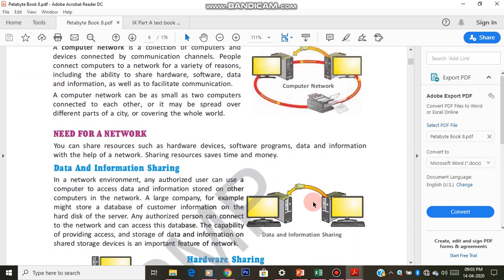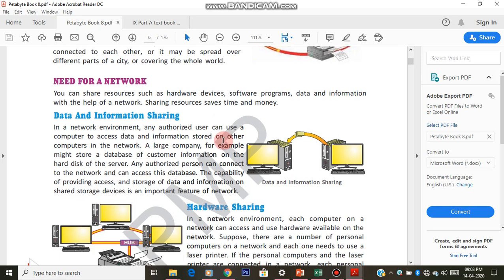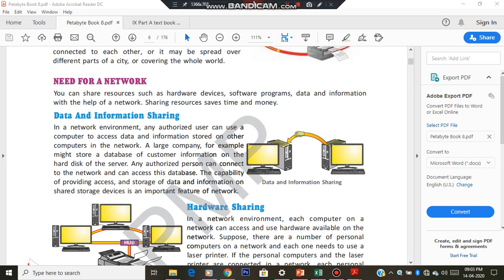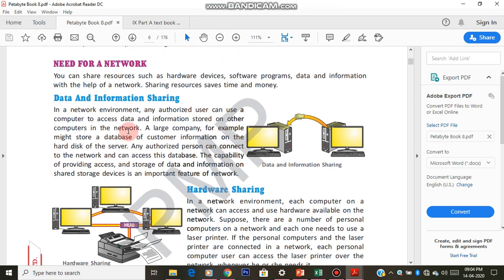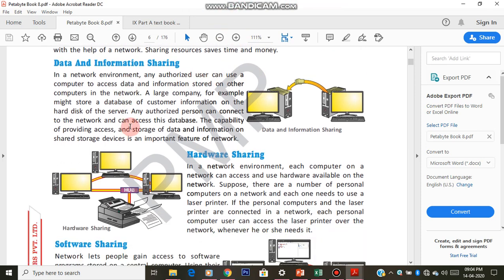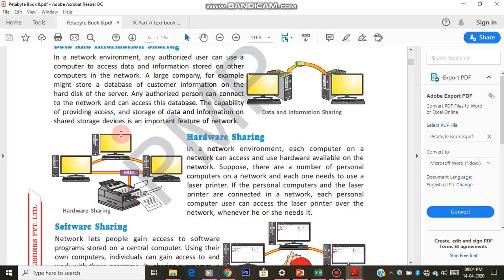Let me move to the next topic: need for a computer network. Why we need network? Why we have to connect? Why can't we use it in single computer? Why do we need these connections? There are four points given. First one is data and information sharing, hardware sharing, software sharing, and transfer funds.